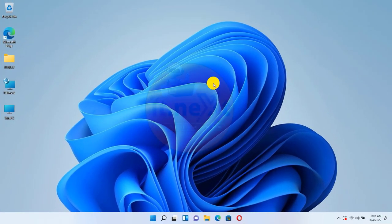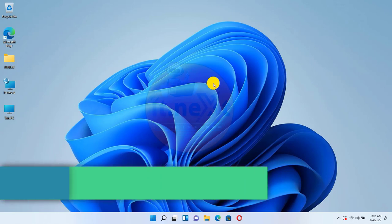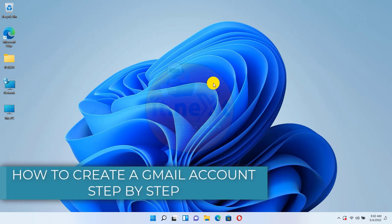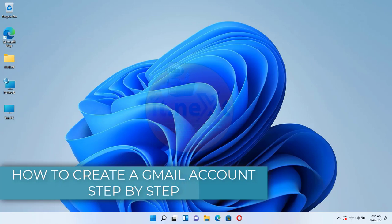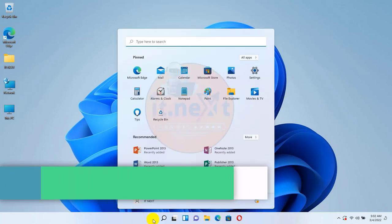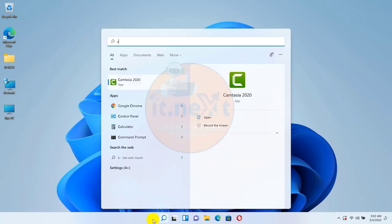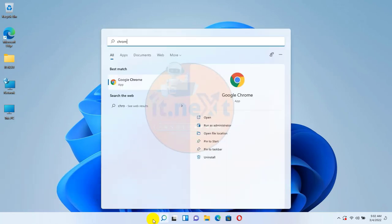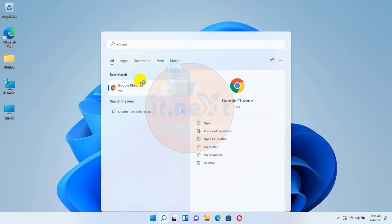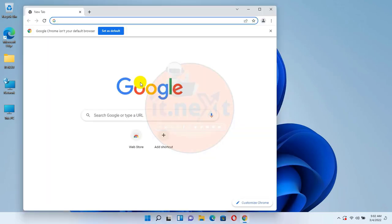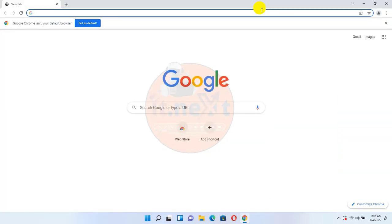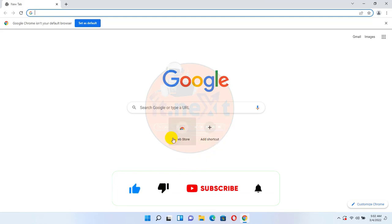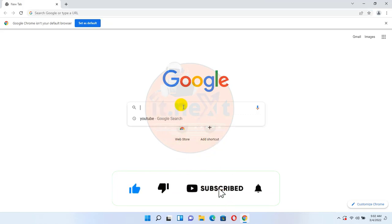Hi my friends, welcome back to my YouTube channel. In today's video I'm going to show you how to create a Gmail account step by step. First, open Google Chrome or any other browser that is on your computer.